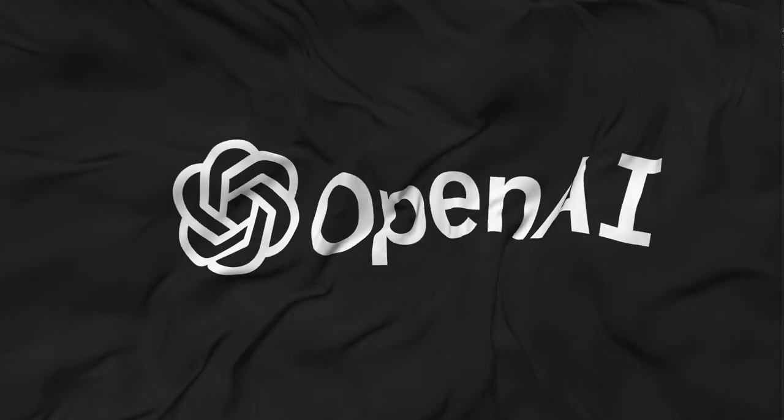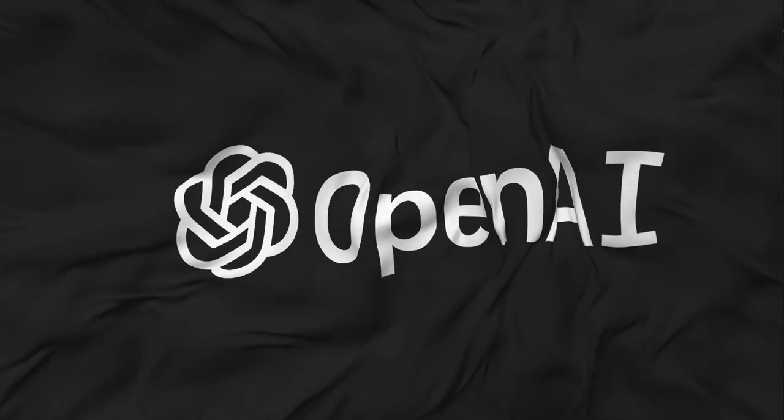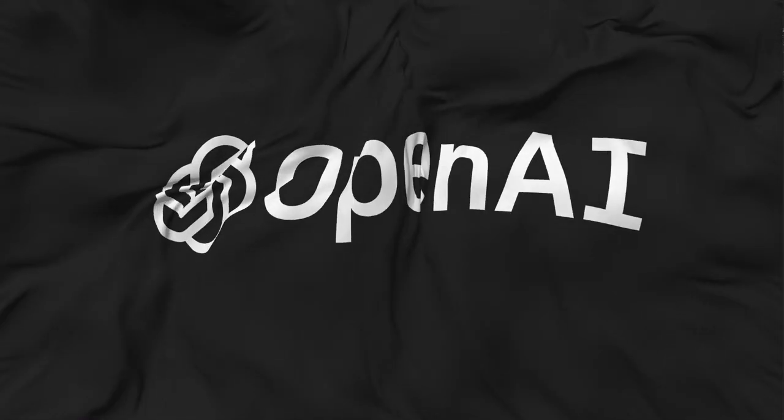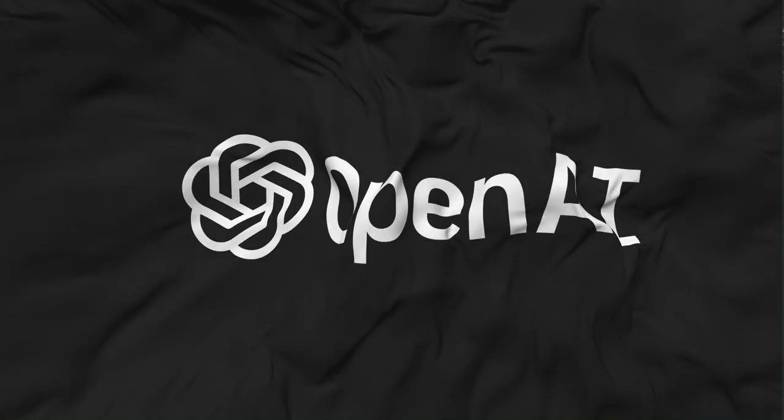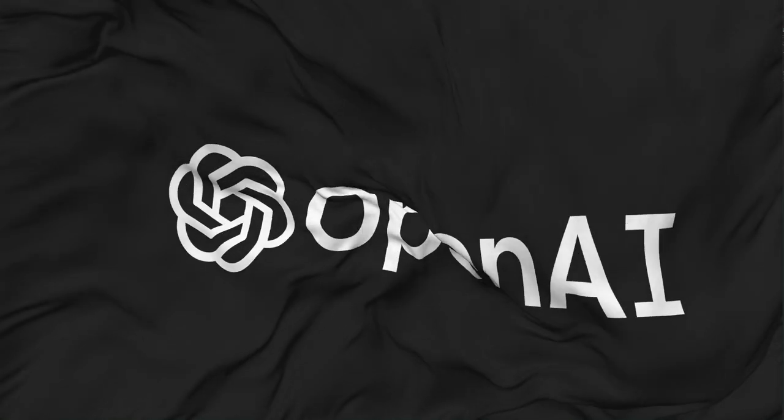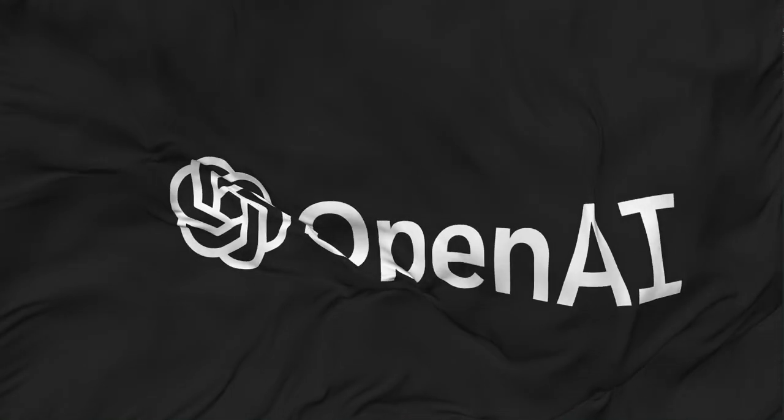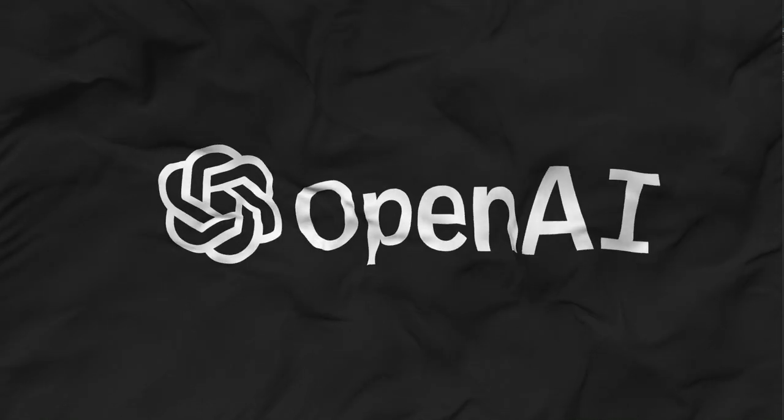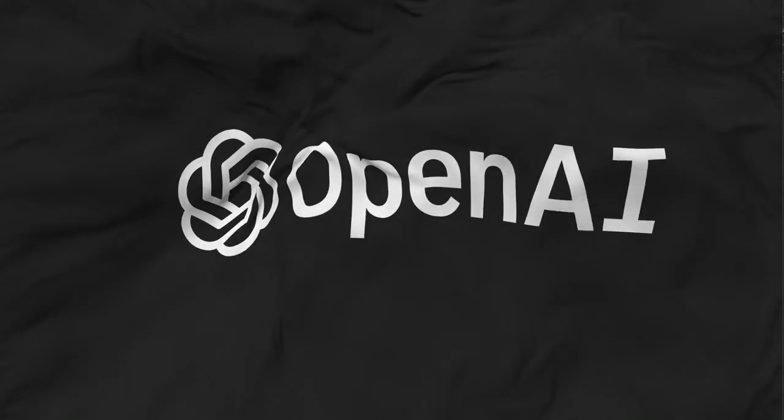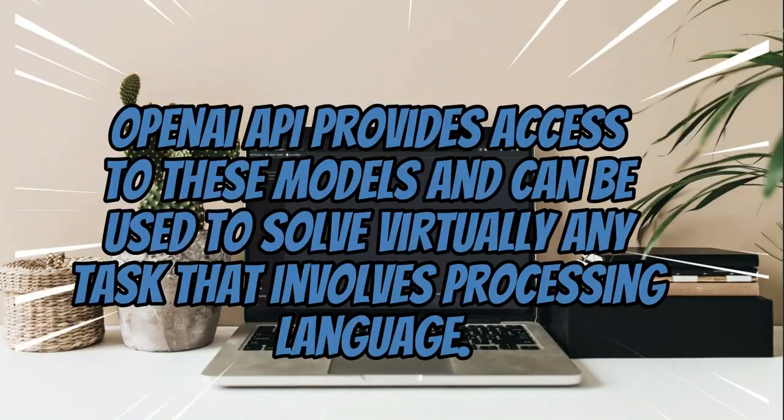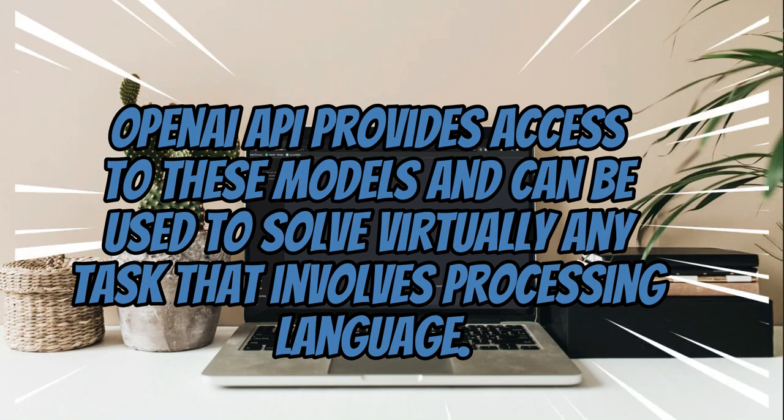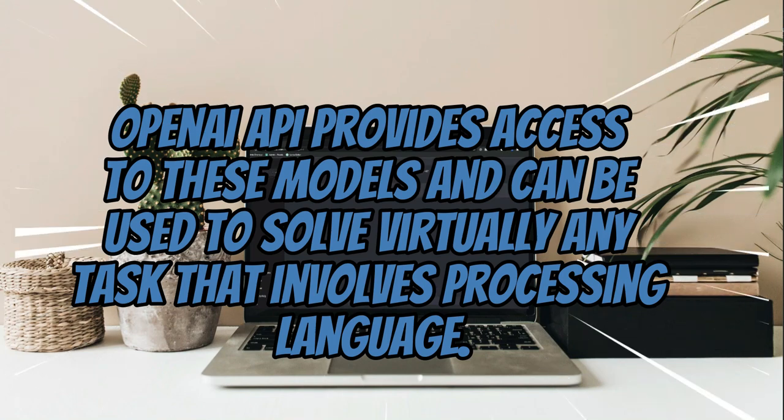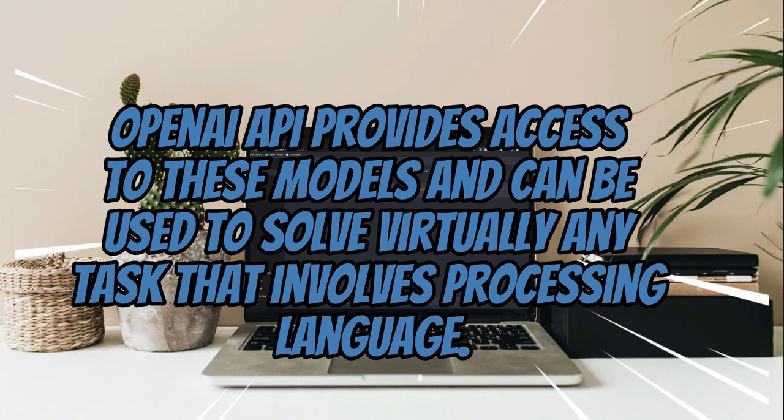It has trained cutting-edge language models that are excellent at understanding and generating text. OpenAI API provides access to these models and can be used to solve virtually any task that involves processing language.